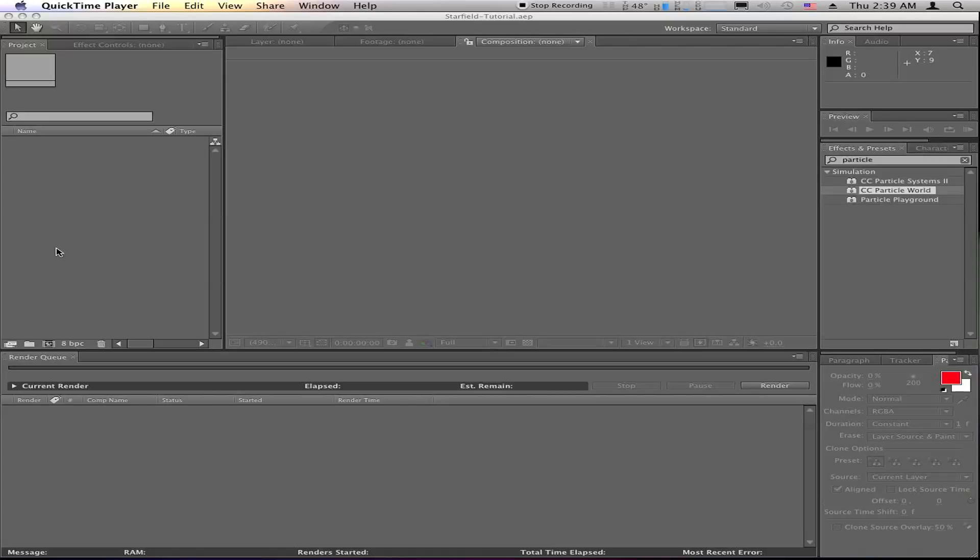Or just have stars going in the background of your green screen windows, if you want. Whatever, the sky's the limit as far as, pun not intended, as far as what you can do with this. So let's get into it.